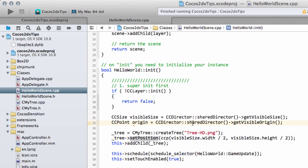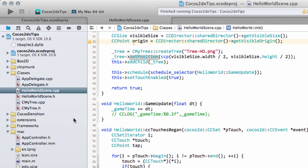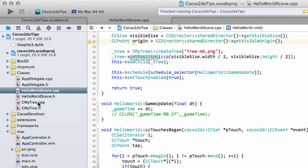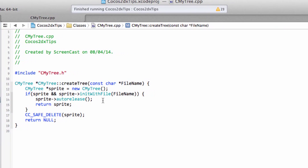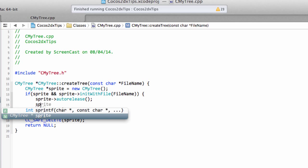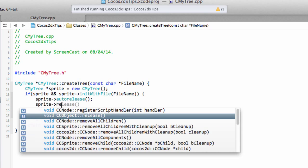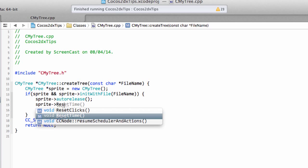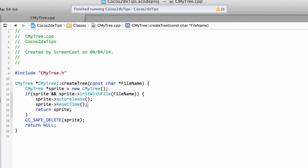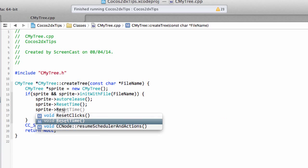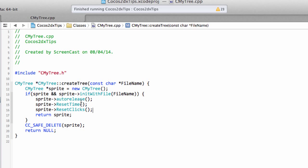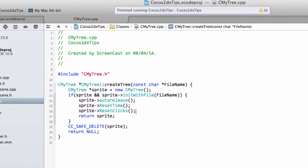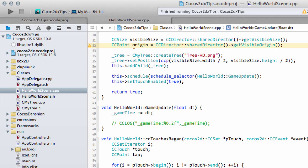So that's all we need then to complete our subclass sprite as our my tree class and now what we can do then is jump into hello world scene and actually implement this information. Actually before we do that let's inside the creation here now we have the auto release let's just say sprite and we'll reset the time and we'll say sprite and reset the clicks so we reset those to zero when we create the sprite.